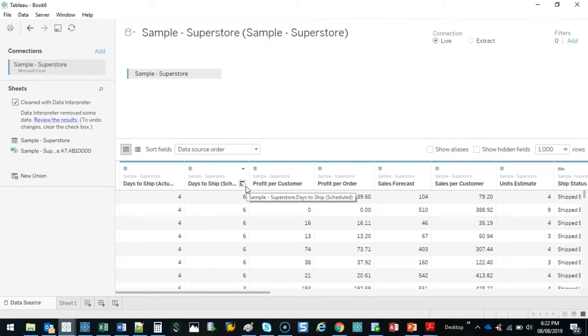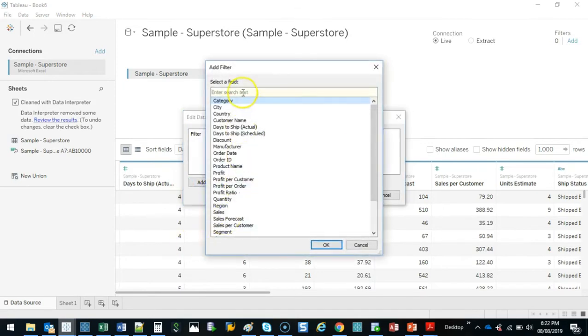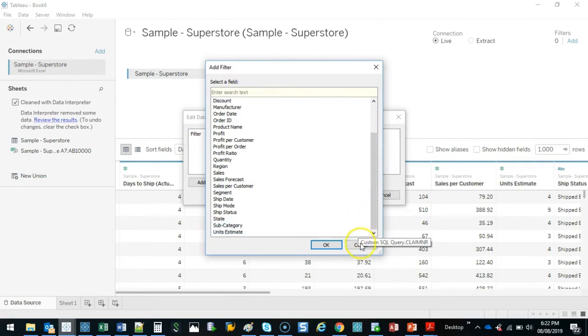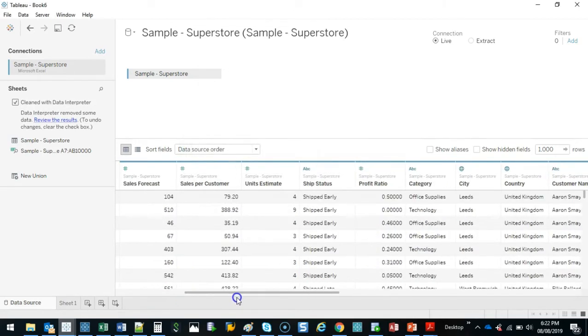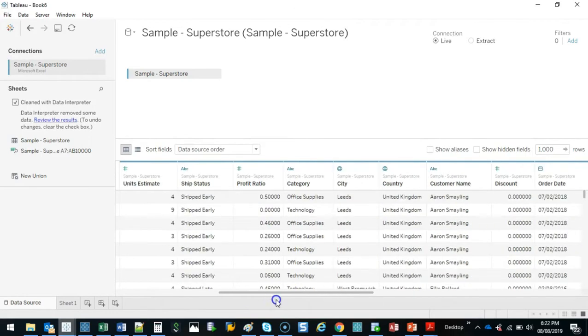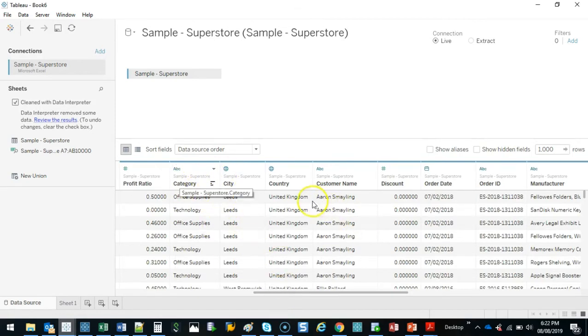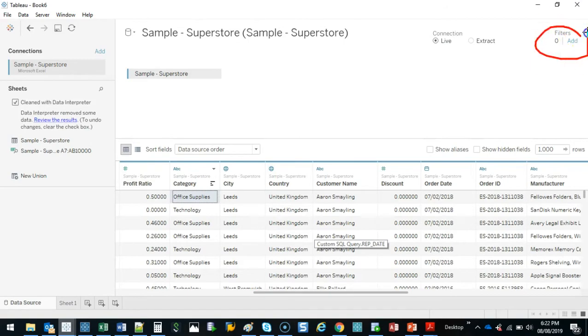The next thing we're going to look at is the filters. If I click on add and then add again, it lets me filter my information before I've even done any analysis. And this is very useful because let's say I'm doing an analysis and it's quite a large file and I want it to be pretty quick. I don't need all the extra information. I want to filter out all the stuff I don't need.